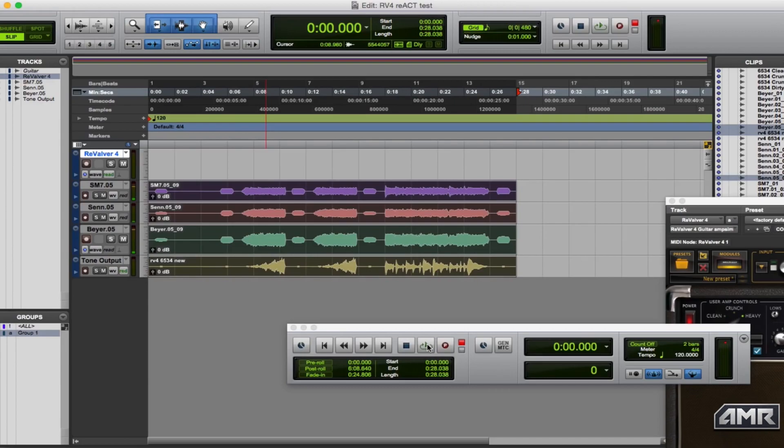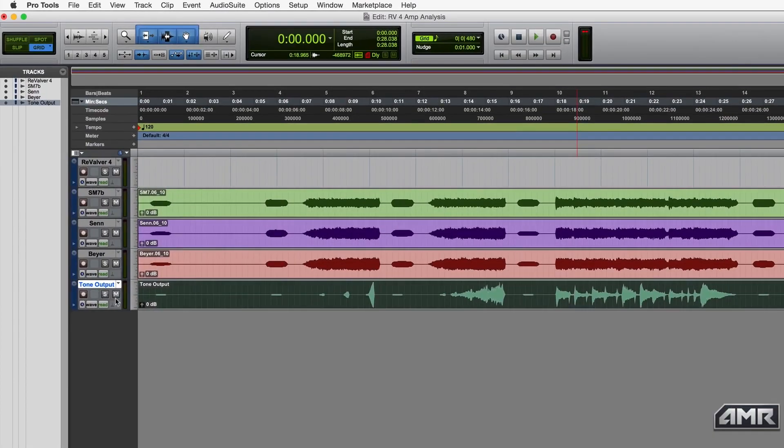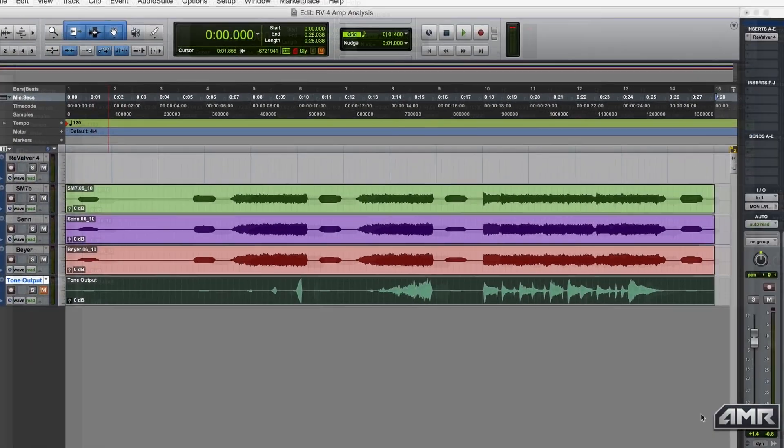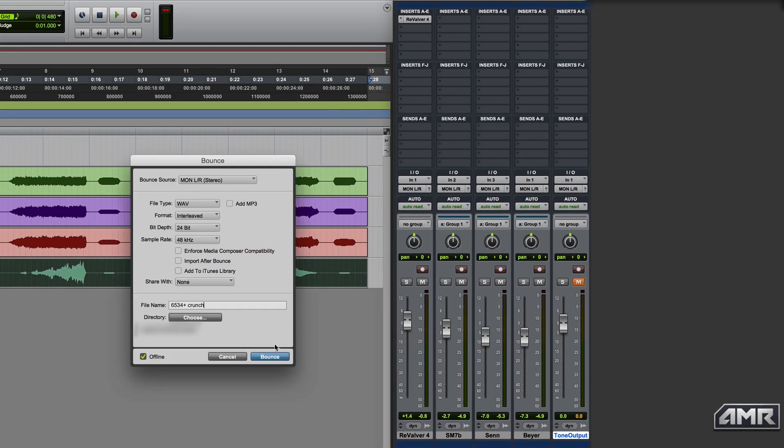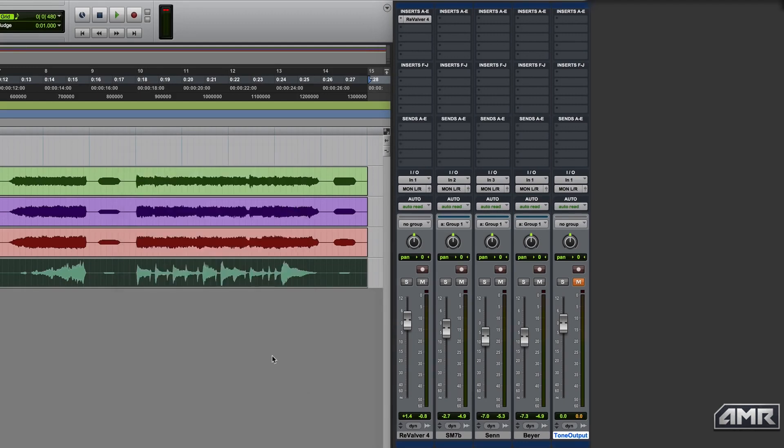Finally, I mute the imported WAV file from Revalver, set the levels of the three tracks I've just recorded, and render them down. And this is where the magic happens.